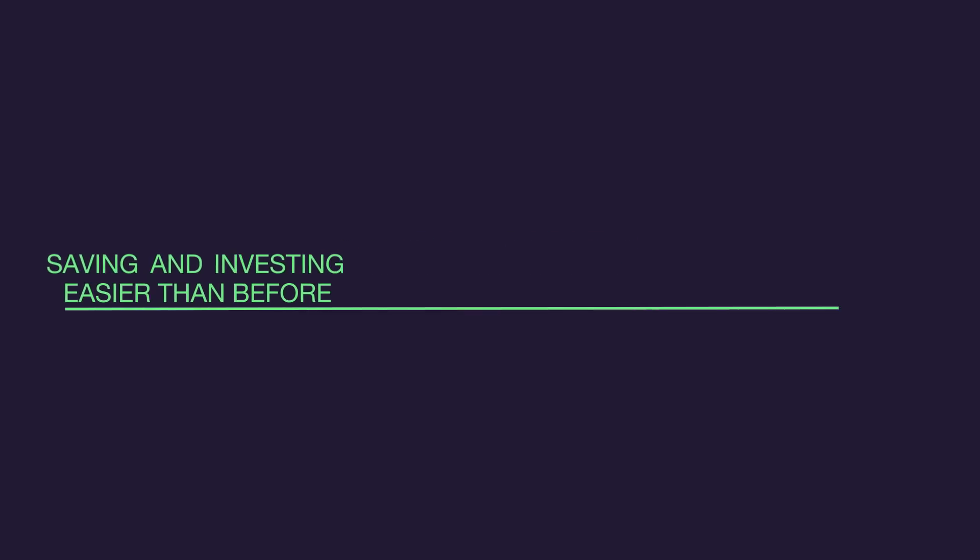With Raiz, saving and investing is easier than ever before. Here's how it works.